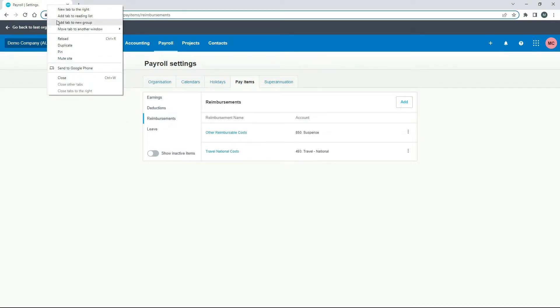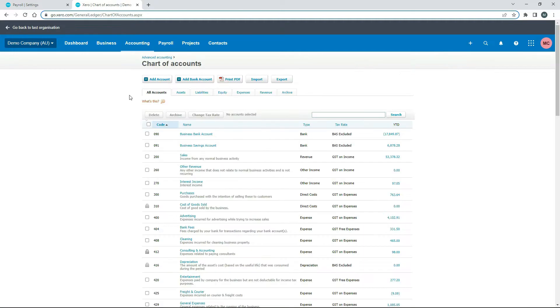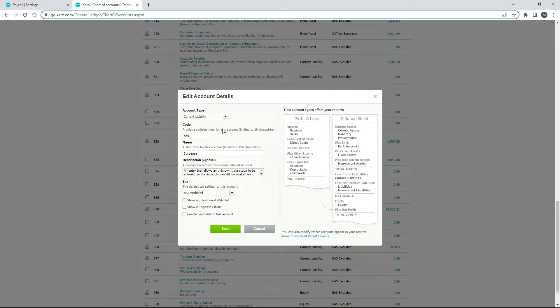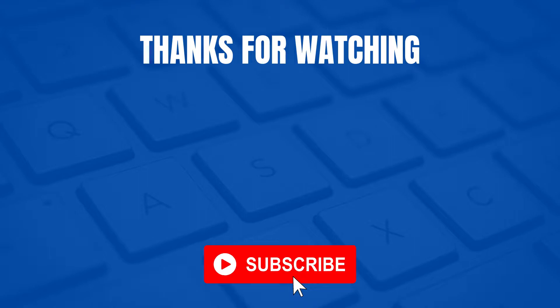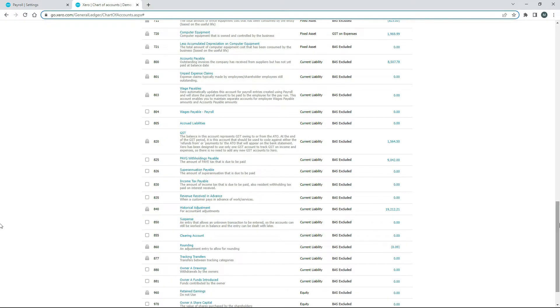The first thing we need to do is change a setting on the expense account. We'll duplicate the screen, go to Accounting, then Chart of Accounts, and scroll down to the 850 account. This is a general suspense account which is a current liability. What we need to do is make sure it's set as a current liability and that the checkbox 'Enable payments to this account' is ticked. If you don't have that ticked, you won't be able to follow through this process. Whatever liability account you're using, make sure that box is ticked, then click Save.